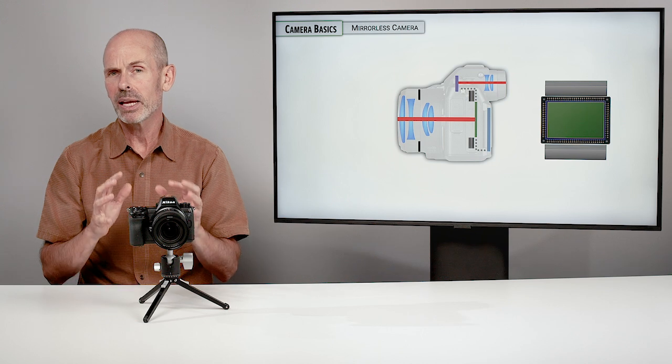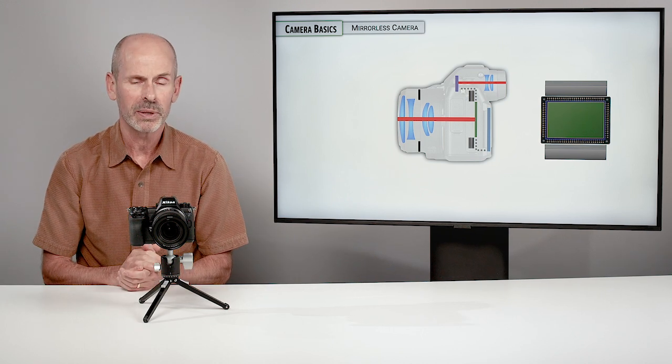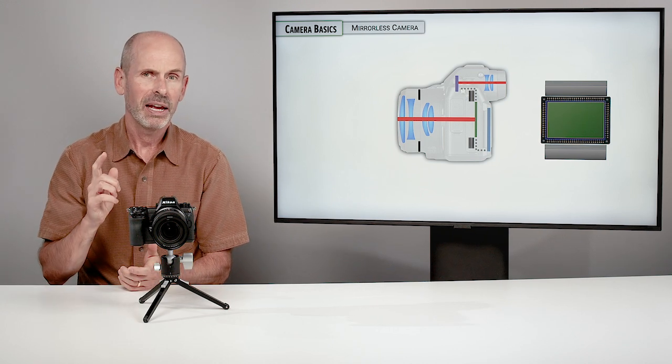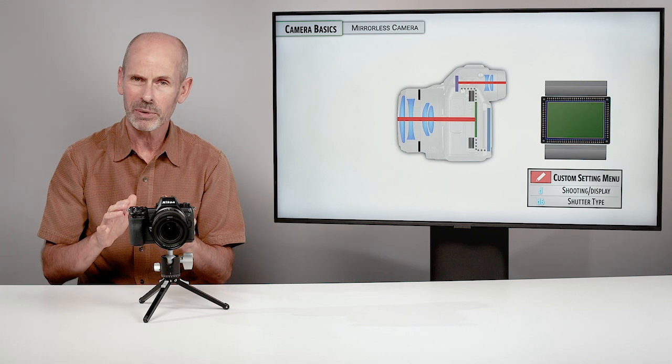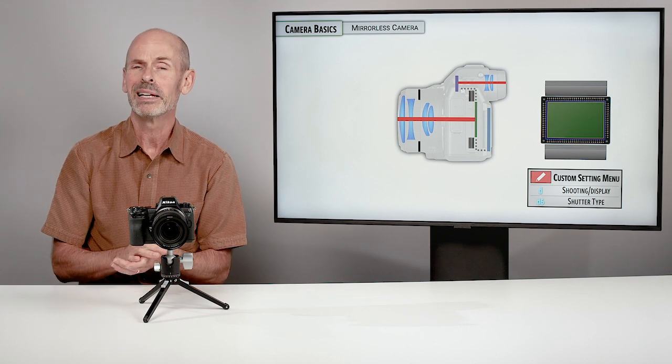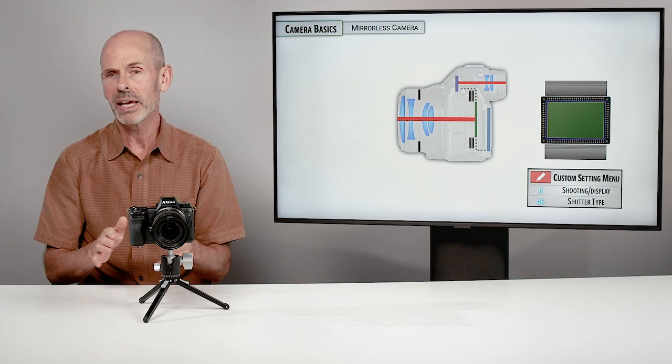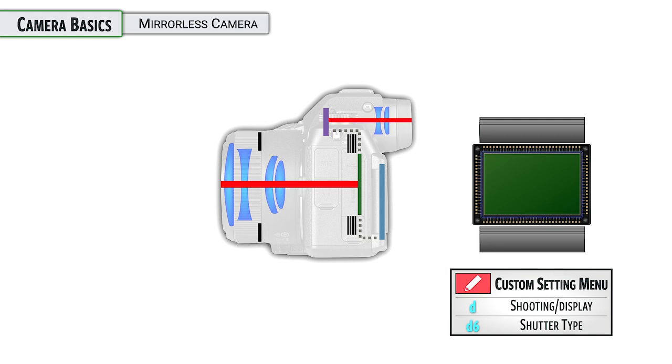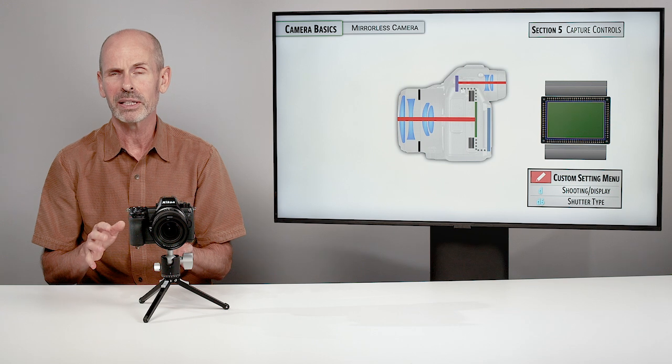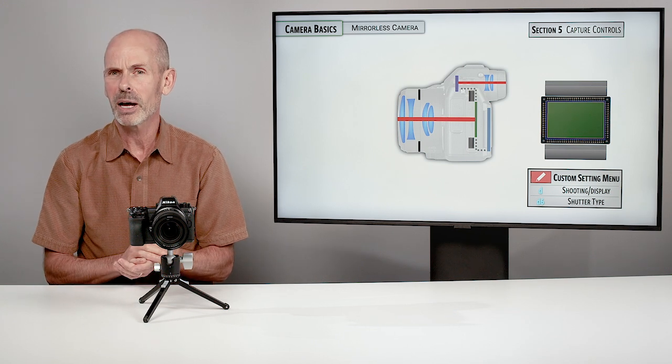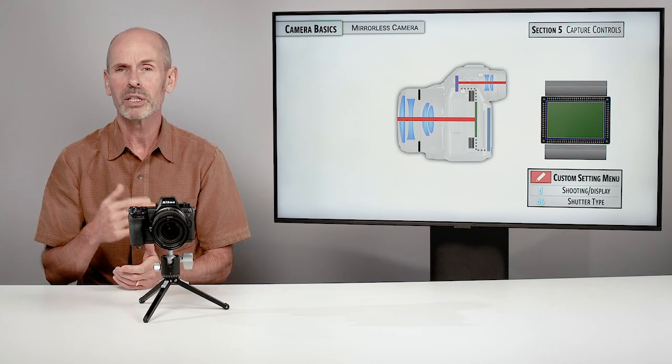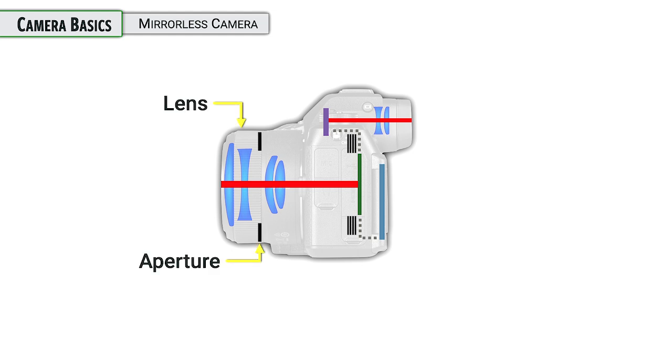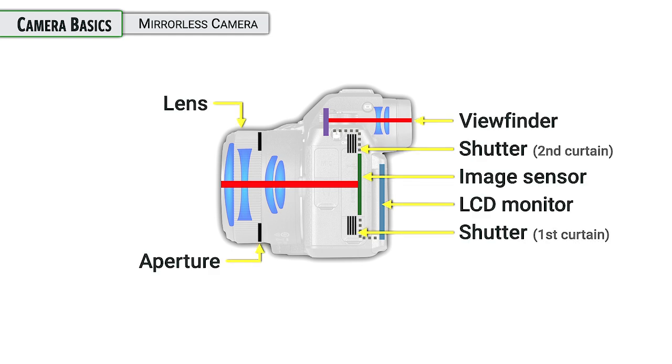This is a full mechanical shutter that I am showing you in this case. And this camera has some options that we're not going to get into quite yet. But if you want to dive ahead, you can go into the custom setting menu under shutter type and you can control the different options. I will be discussing this further and in much greater detail in section five on capture controls. But just as far as the basic operation, this is how the camera would normally work.